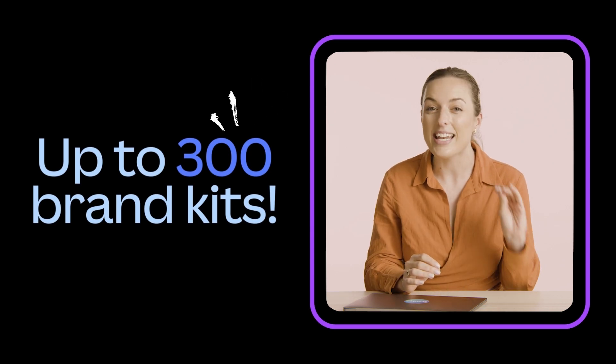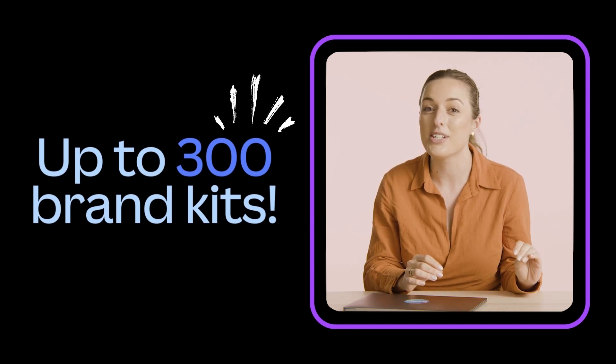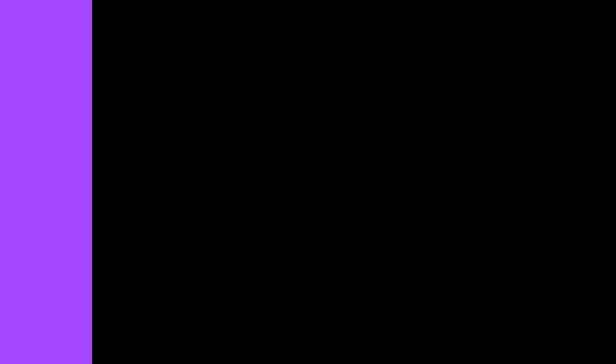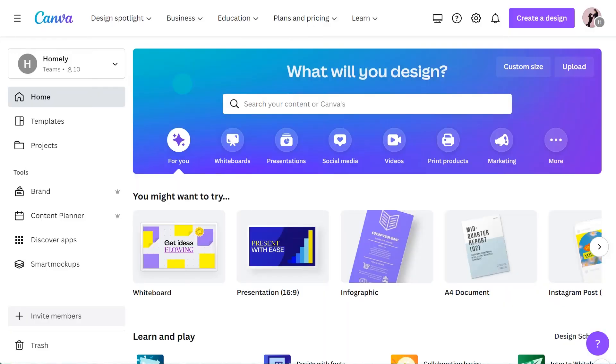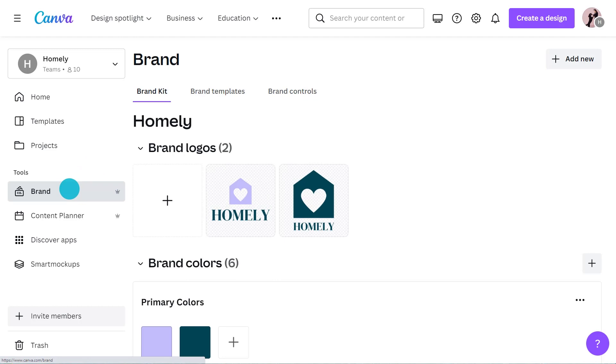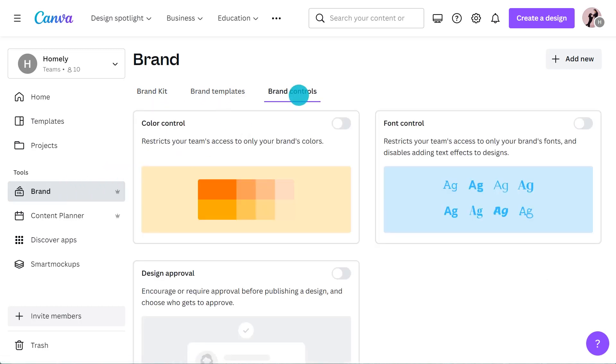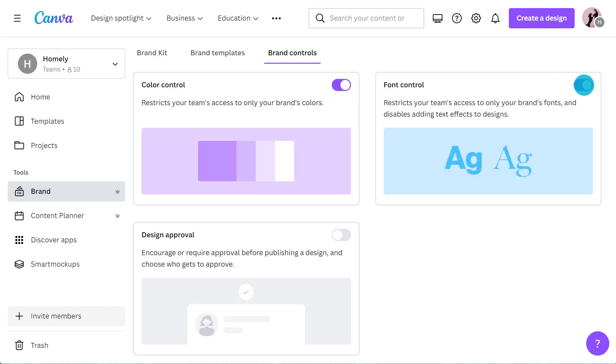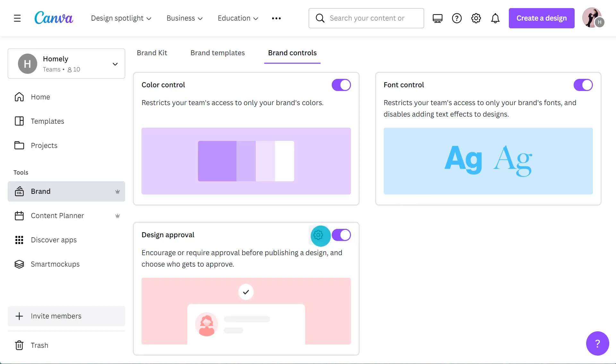Okay, now back to our favorite brand tab. The new feature that is now available to all size teams is brand controls. Team admins have access to these built-in controls which ensure that your team won't deviate from your brand when designing. You can turn on color and font controls that restrict members to only brand colors and fonts, and my favorite being design approvals.